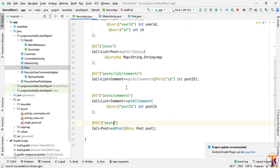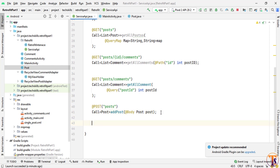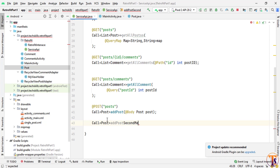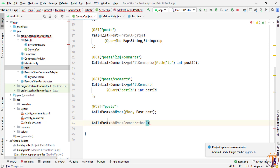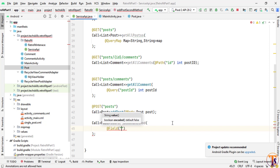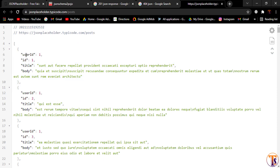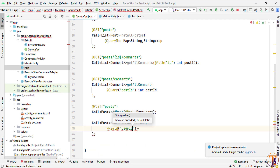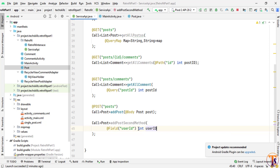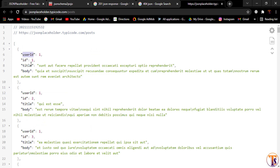Now we will create a second method for POST — how we can add a post using another approach. First we create a Call, then pass the return type and call the method 'addPostSecondMethod'. Instead of a body object, we will pass different fields individually using @Field annotation. Let me open JSON Placeholder to check the field names — we have to use the same variable names otherwise the application will crash or return 404. So we create an int for userId.